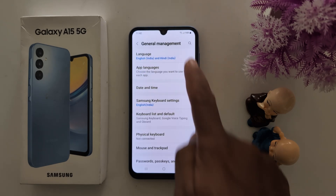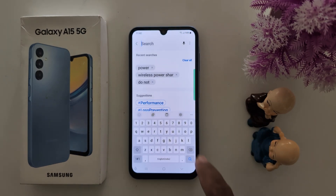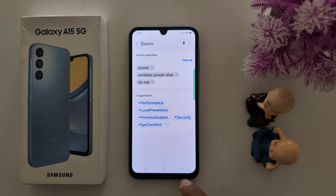To check it, just tap on the search bar or open the keyboard. You can see the default keyboard. That's it.